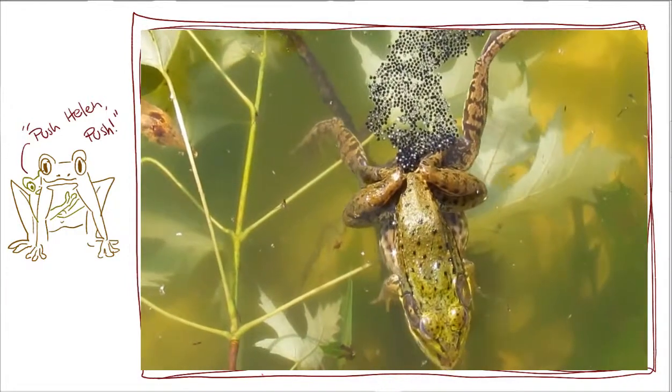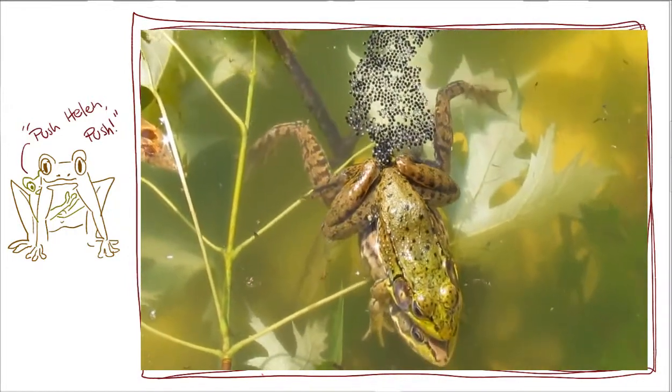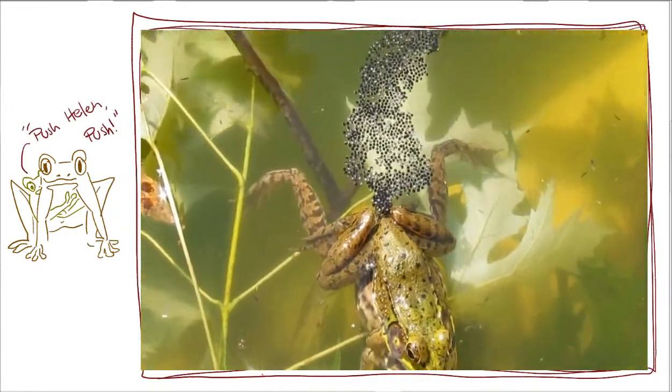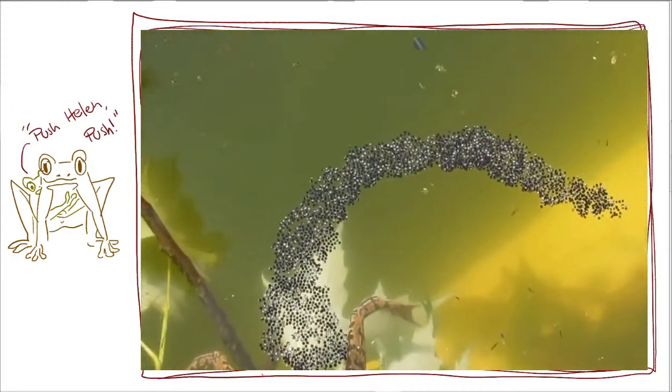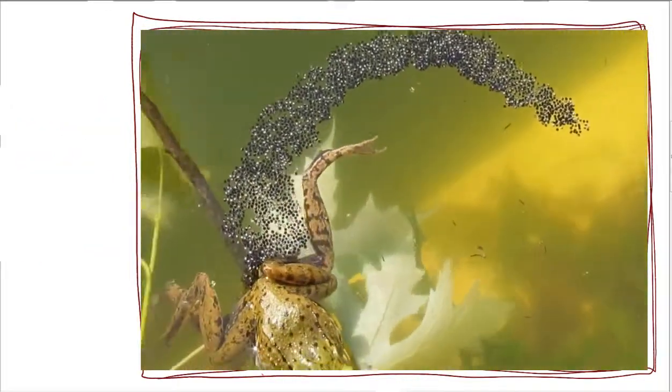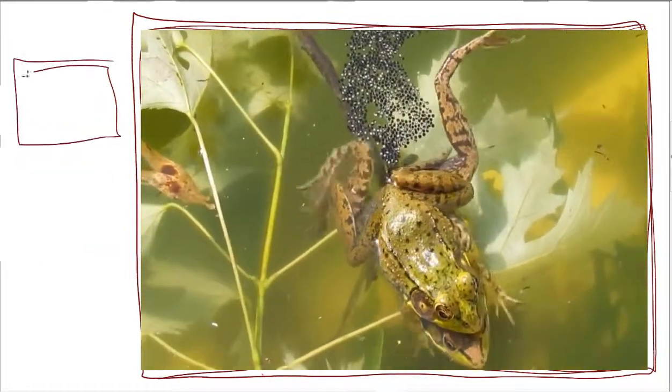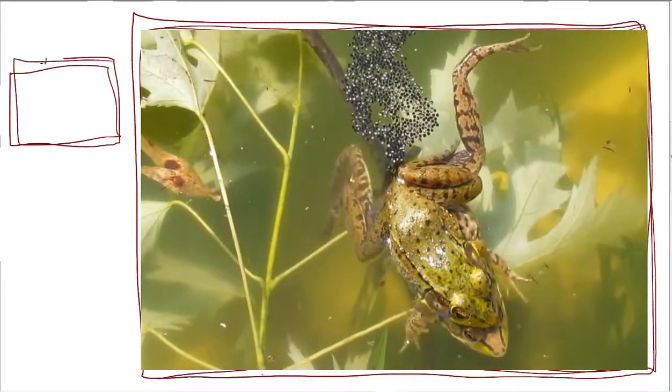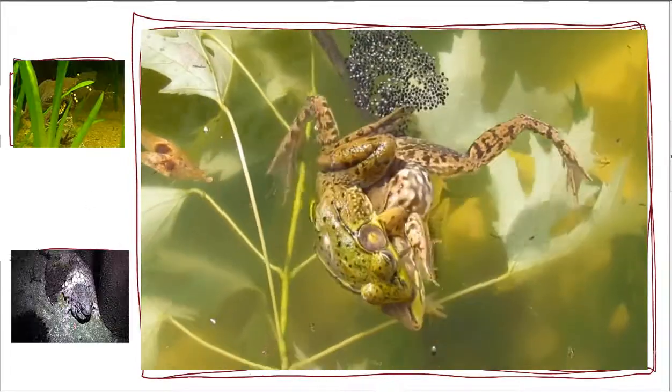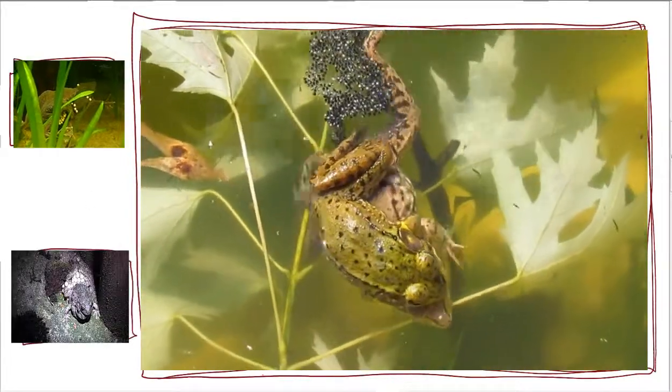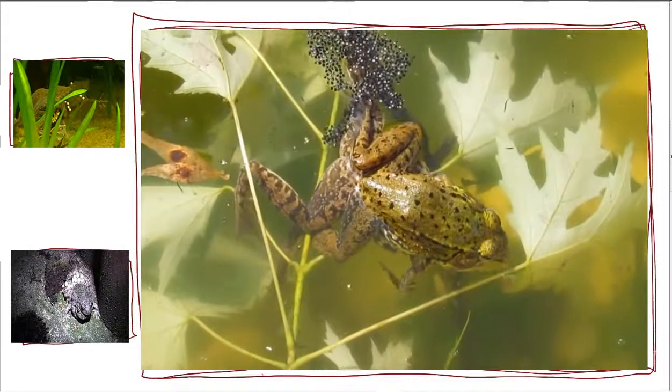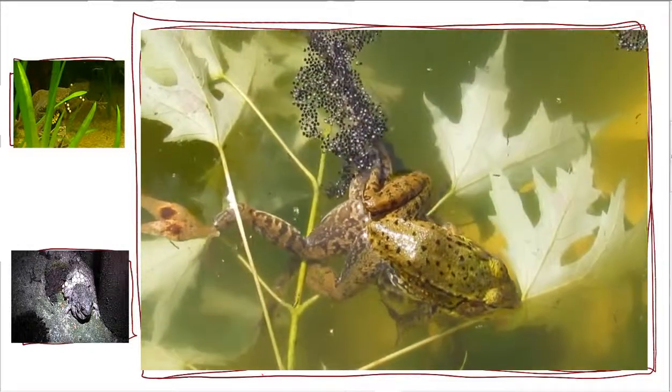The female then releases her eggs and the male at the same time releases his sperm so that the closer proximity increases the chance of eggs being fertilized. The eggs group together into a kind of gelatinous blob so that they can stick to something like a plant or stick. In many species, the male will even carry the eggs somewhere like on its back or its legs. Then the cycle starts all over again.